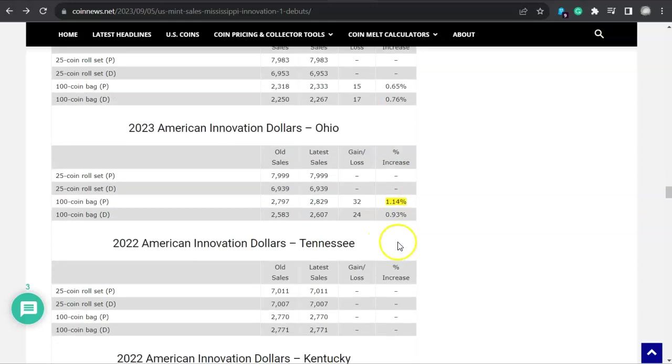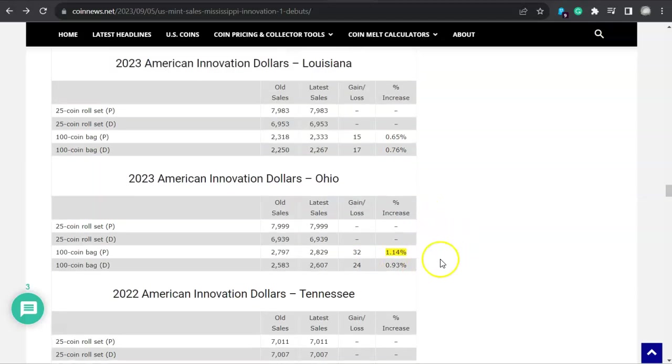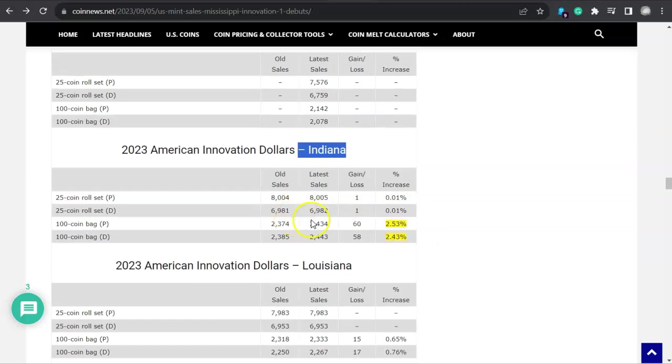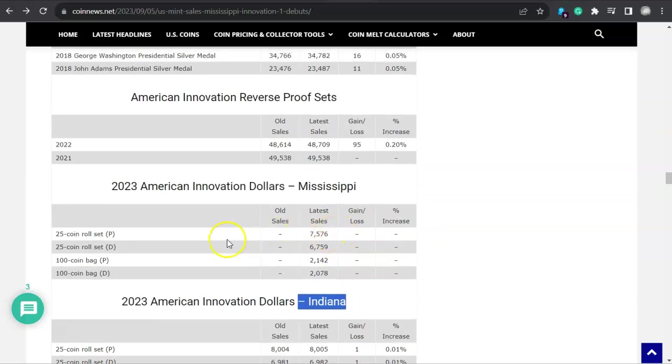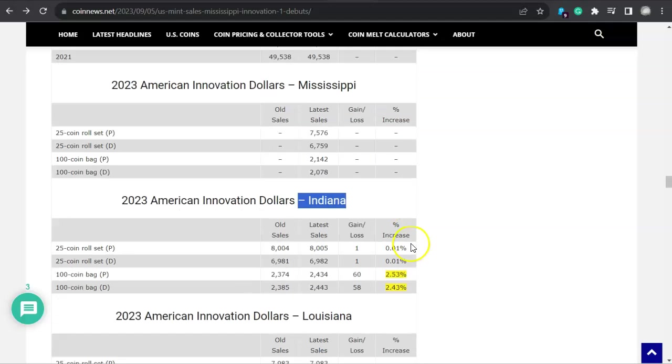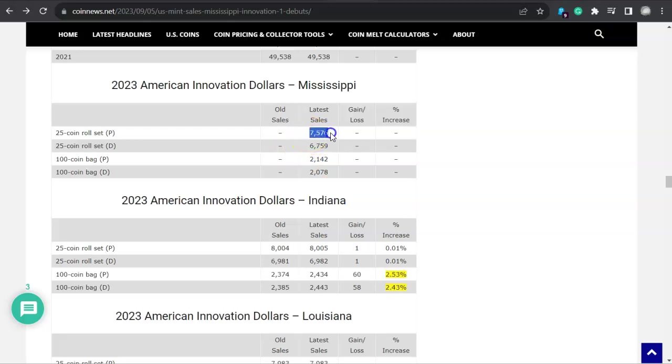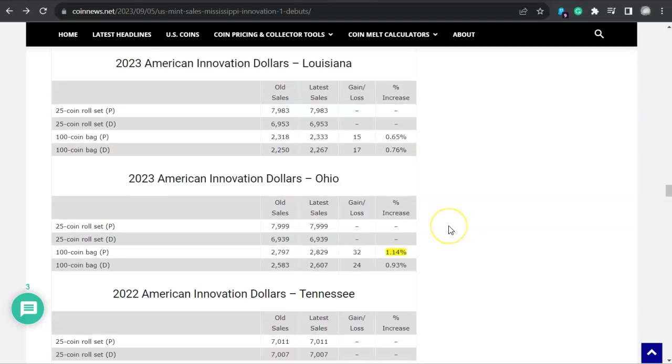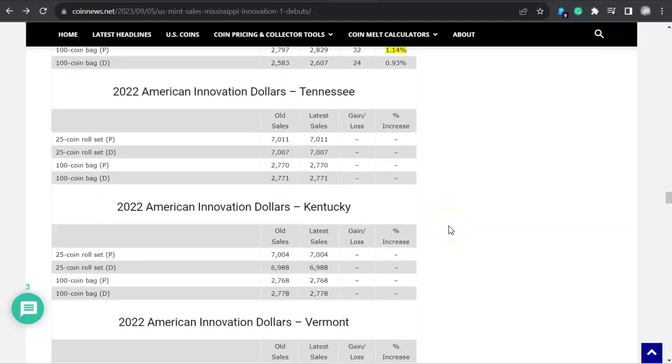Either way, almost a 2.5% increase for both 100-coin bag from Indiana. Louisiana here. And look at the Ohio one, that one popped out of nowhere. 1.14%. So that was the first one, second one, third one, and then fourth one that came out, Mississippi. We're not going to see any of those until next week. Let's find out what's going on there. But look at that, I mean we're almost at that production limit for both of these. There's 8,000, 6,000, almost 7,000. Now remember, Denver had fewer totals available than the Philadelphia Mint did.